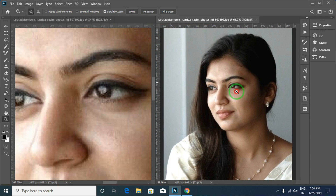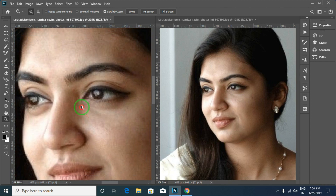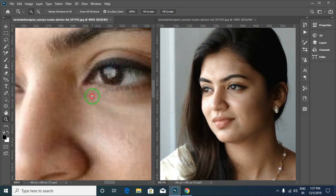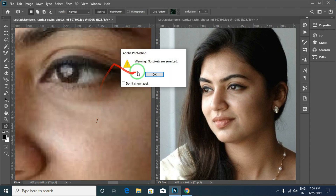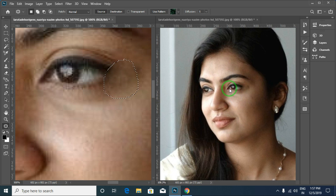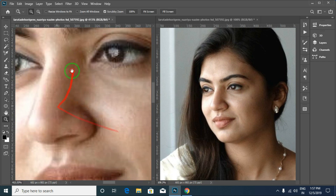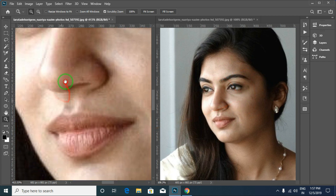Now we have a full view of the photo. We have to do a retouching photo, and we have a full view of the photo to work with.